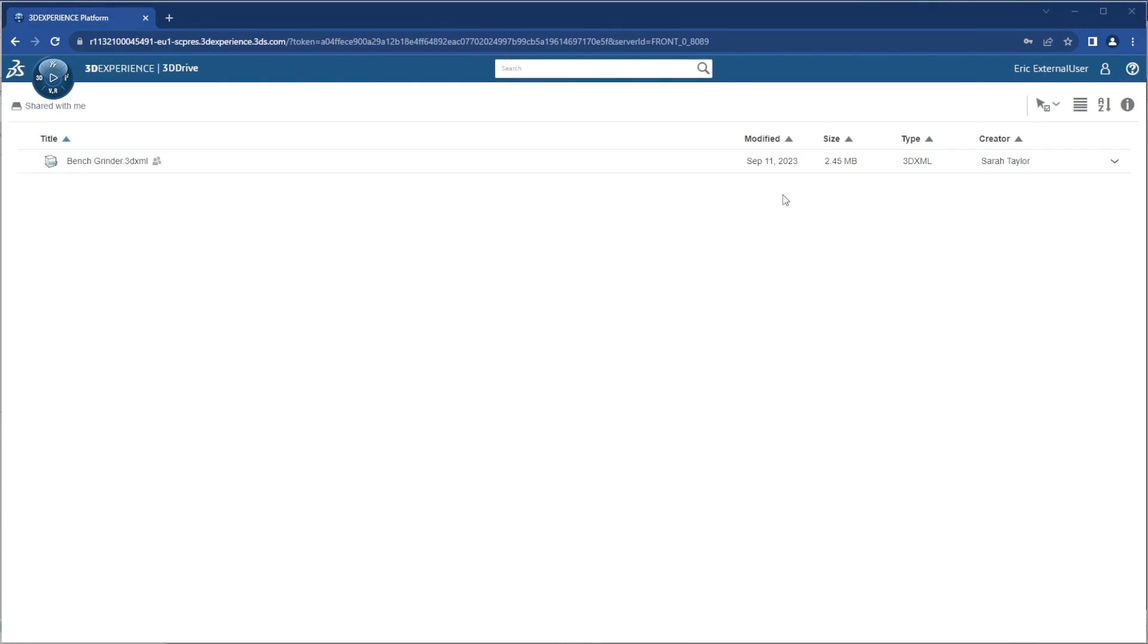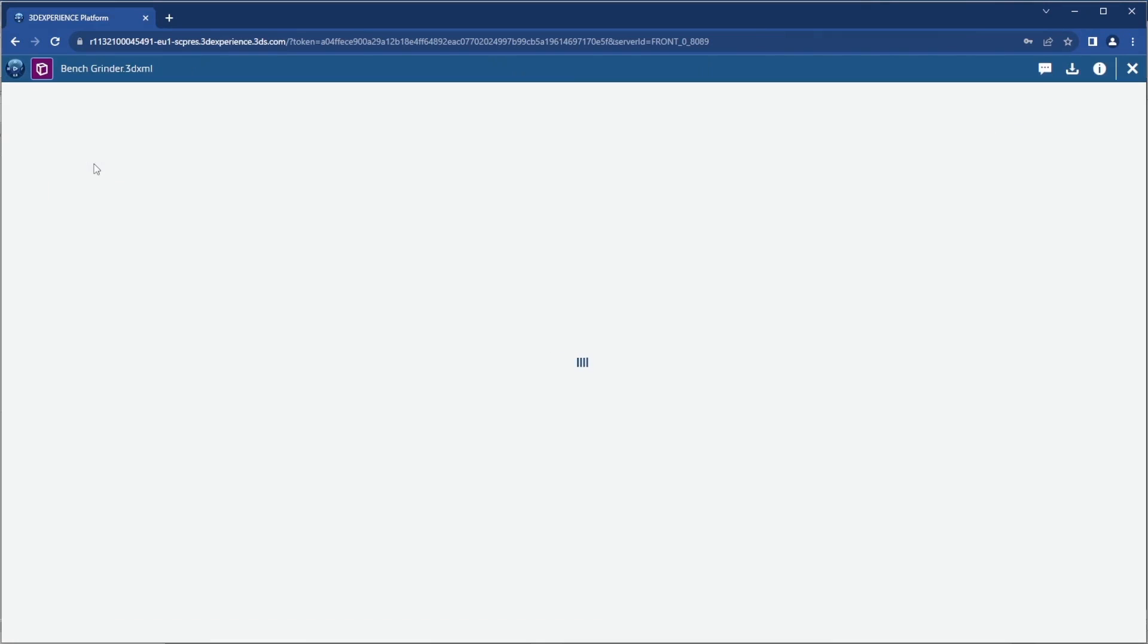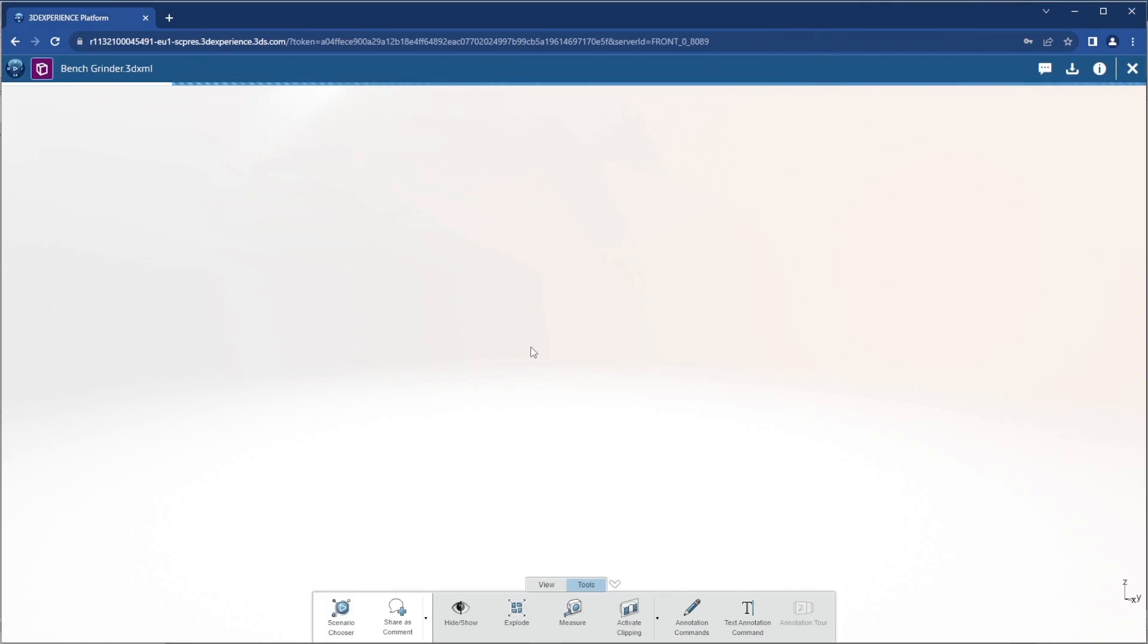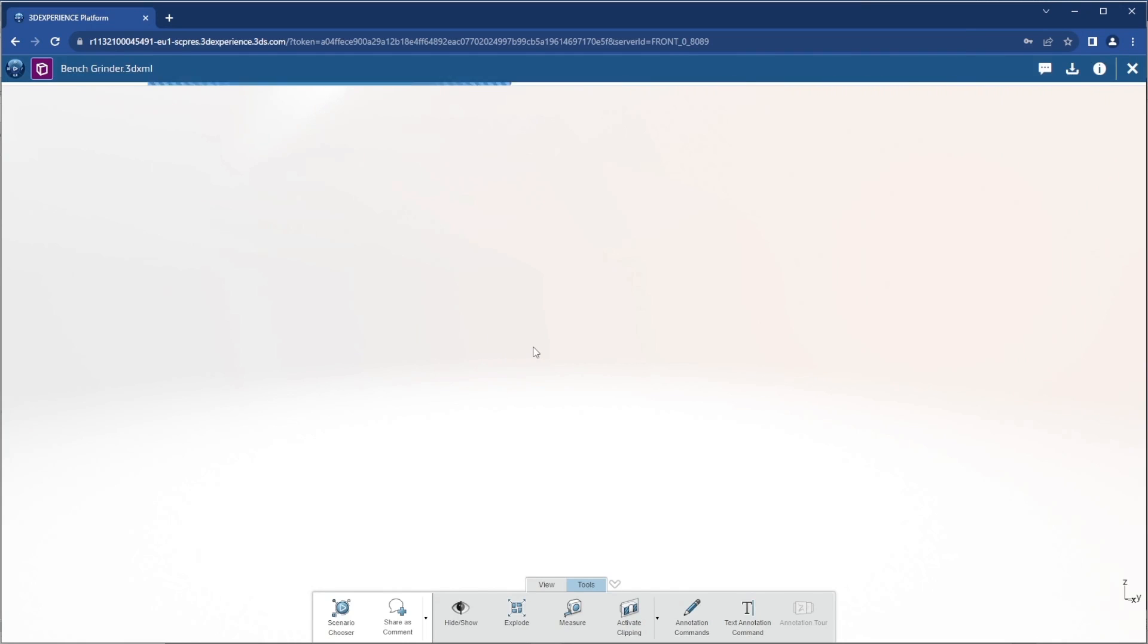Eric has logged in with a free 3DEXPERIENCE ID so that he can view just the file that was shared with him as well as some other information on that file.